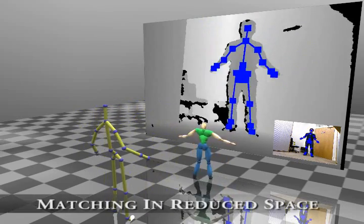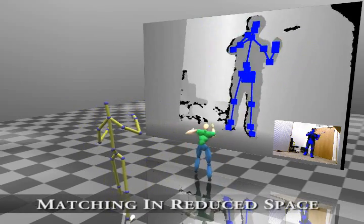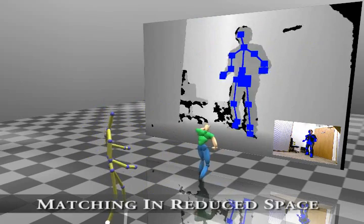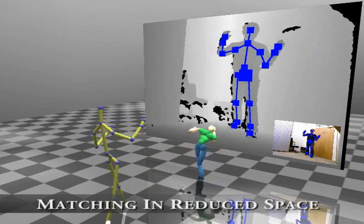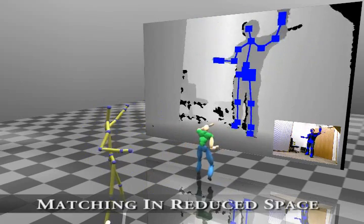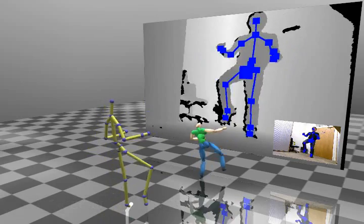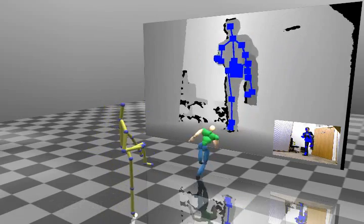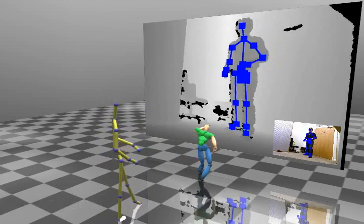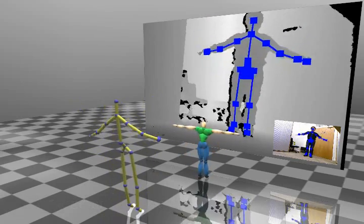However, employing all of the available degrees of freedom for the posture matching is computationally costly. Here we apply principal component analysis to reduce the dimensionality of the postures to increase the speed of the searches.